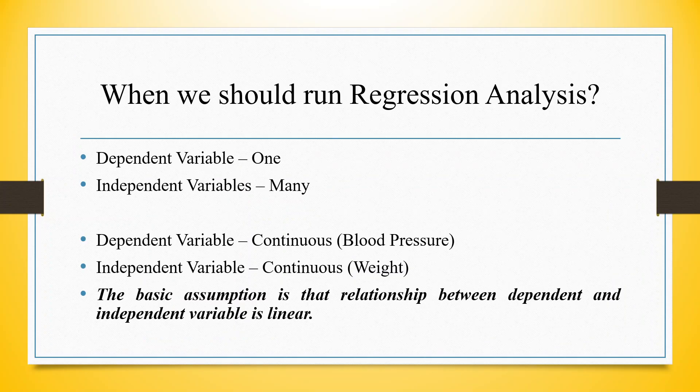In case of regression analysis, we have one dependent variable and many independent variables. Both dependent and independent variables are on a continuous scale. Examples of continuous scale include weight, blood pressure, and height.